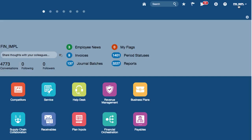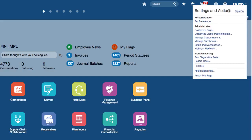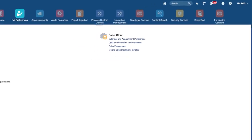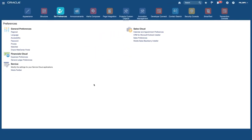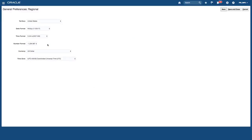Let's have a look at the settings and actions menu. If I click on my username that gives me access to my settings. If I want to sign out of the application I just click on sign out and that logs me out. I can also set my preferences, which are my viewing preferences, so I can set my regional preferences from here.